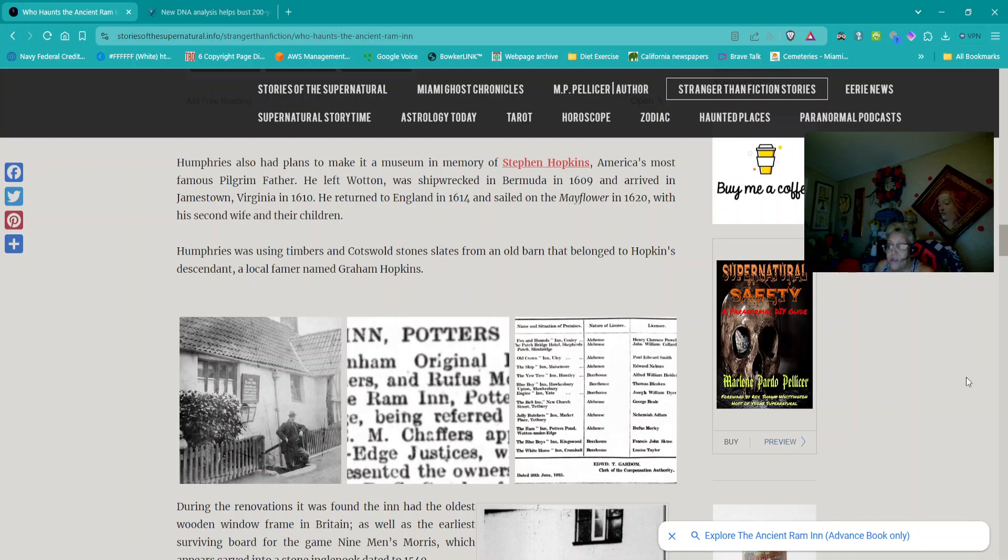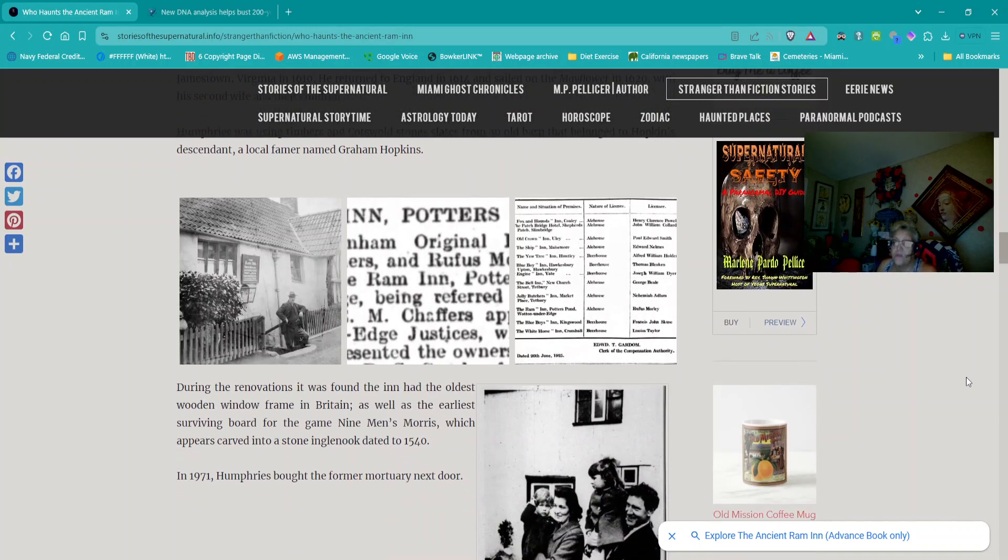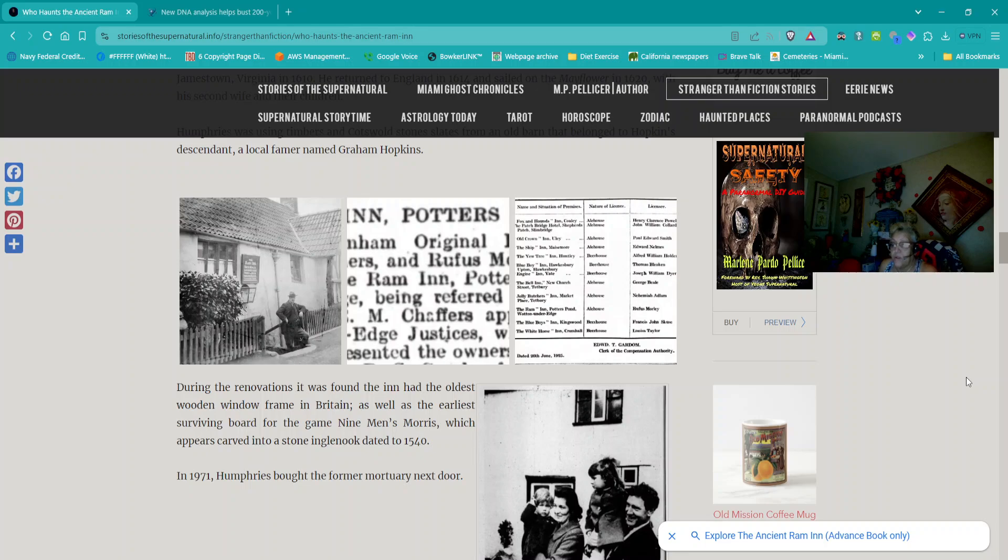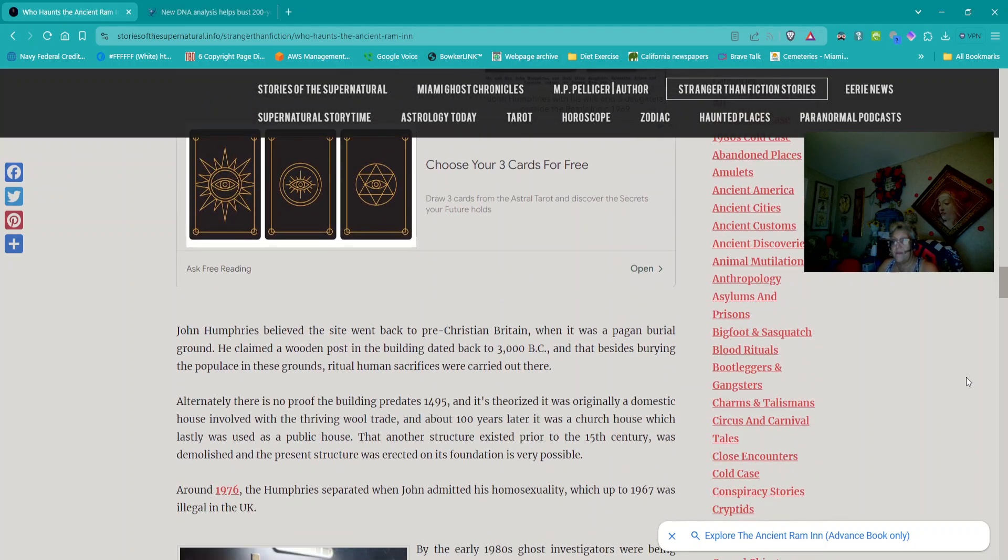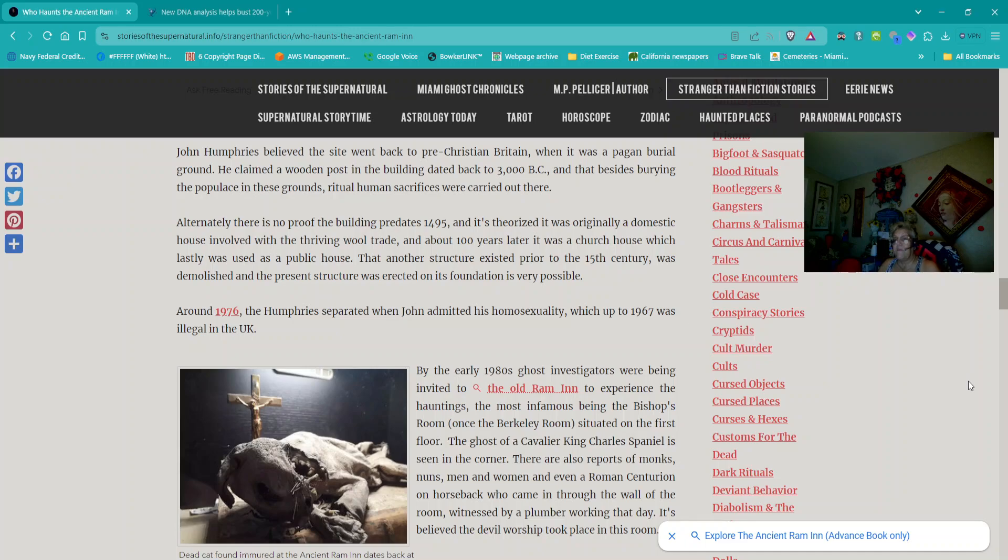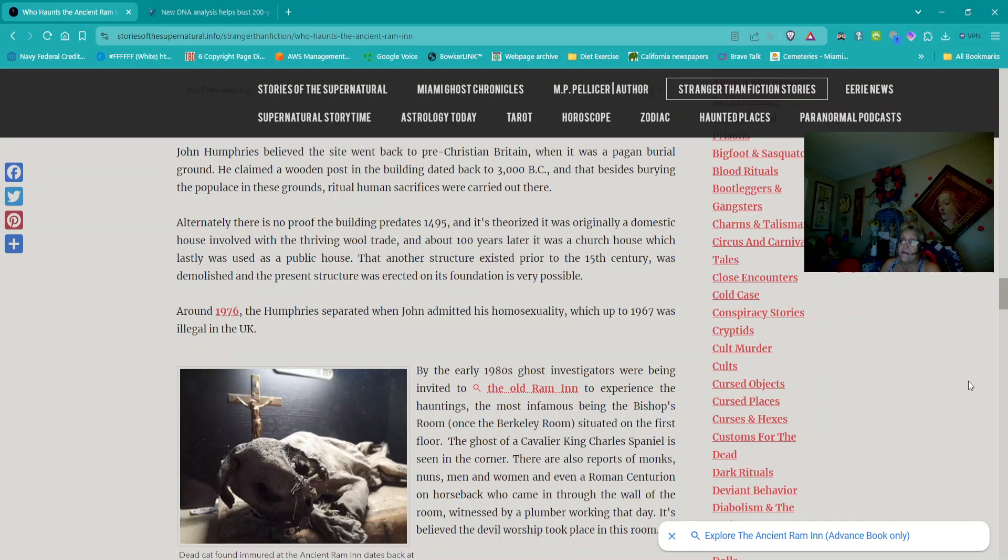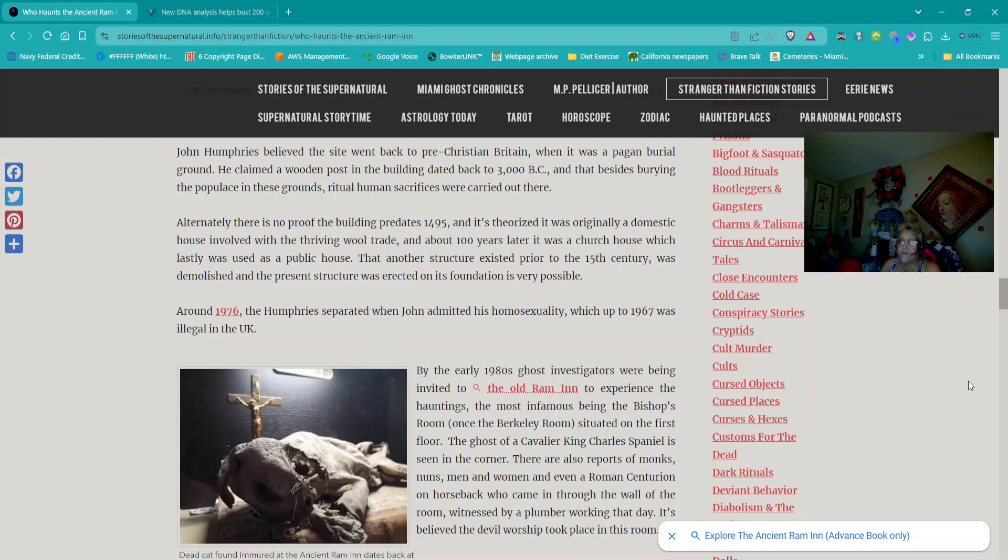During the renovation was found, the inn had the oldest wooden window frame in Britain, as well as the earliest arriving board for the game Nine Men's Morris, which appears carved into a stone ingle look dated to 1540. In 1971, Humphreys bought the former mortuary next door. John Humphreys believed the site went back to pre-Christian Britain when it was a pagan burial ground. He claimed a wooden post in the building dated back to 3000 BC, and that besides burying the populace in these grounds, ritual human sacrifices were carried out there. Alternately, there is no proof the building predates 1495, and it's theorized it was originally a domestic house involved with a thriving wool trade, and about a hundred years later, it was a church house, which lastly was used as a public house. That another structure existed prior to the 15th century was demolished, and the present structure was erected on its foundation is very possible.